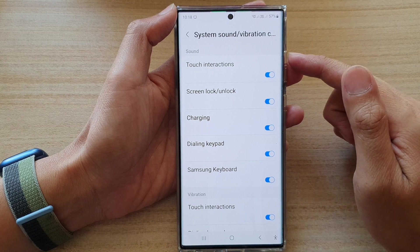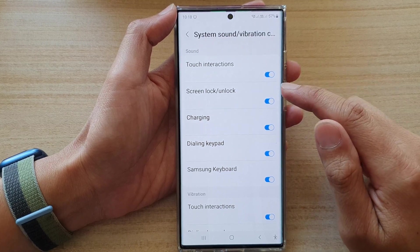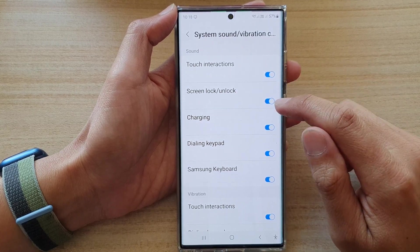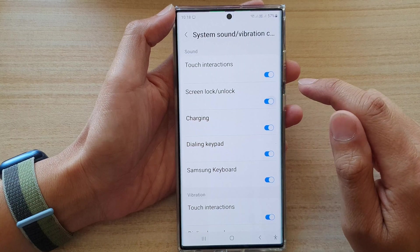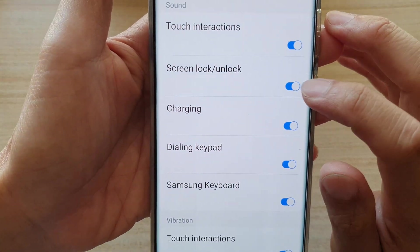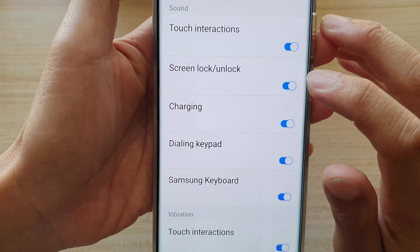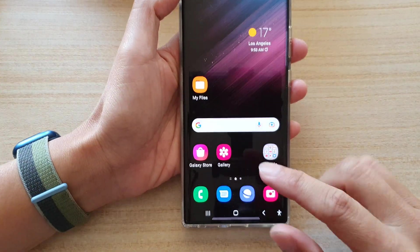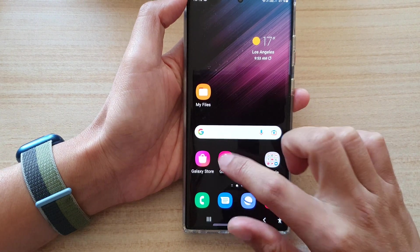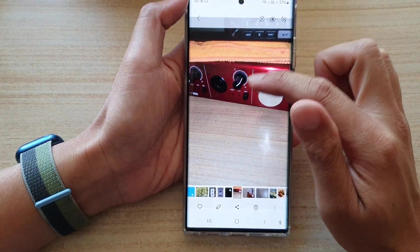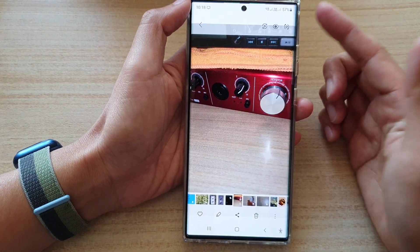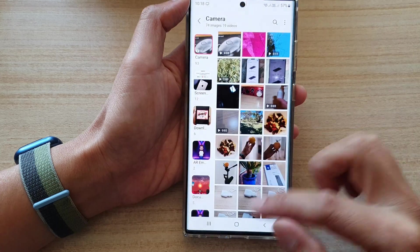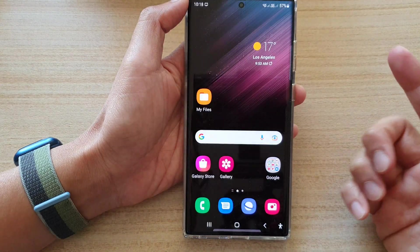Now what are touch interactions? It is the sounds when you tap on a system icon, such as the toggle button — you can hear when I tap on it. What about the home screen? If I tap on the home screen it will make that noise. If I tap on an app, it will open and it will also make a noise when I tap on the back key or the home key.